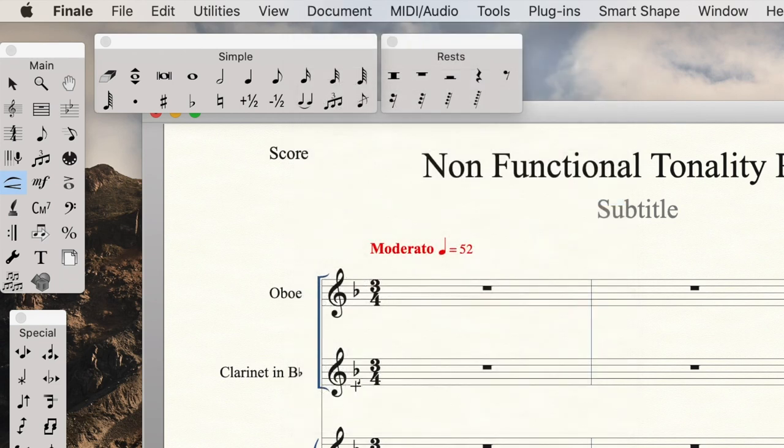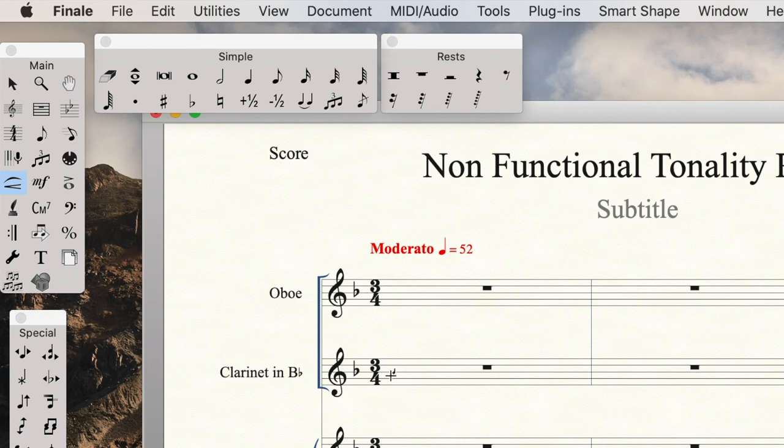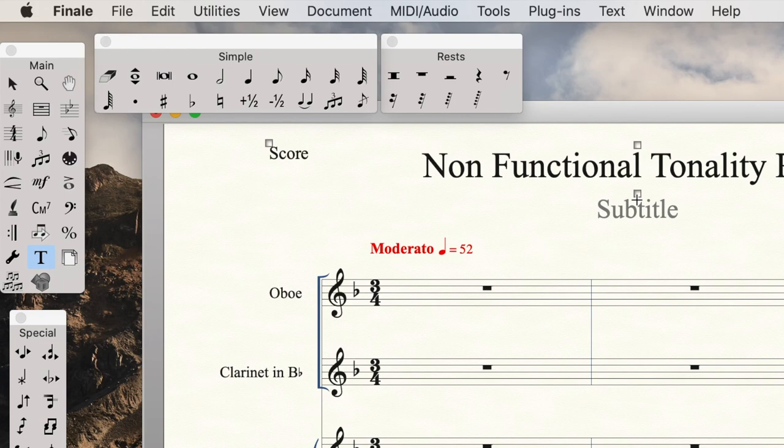The way to do that is you go up to Document and you say display in concert pitch. And that way the clarinet, even though we know it's in B flat, will be written here just as a C score. We can get rid of using the text tool any of these other names here.